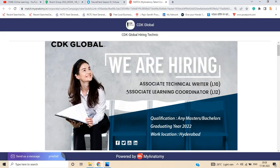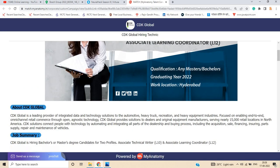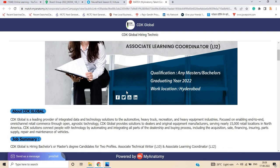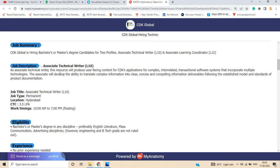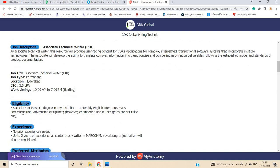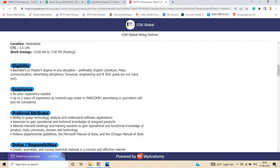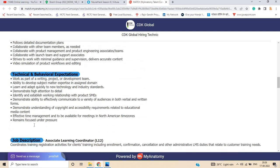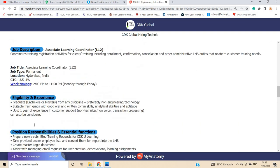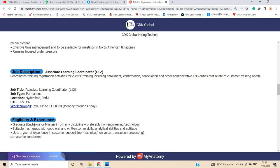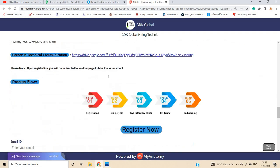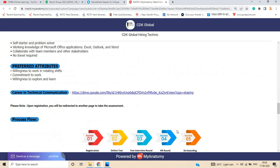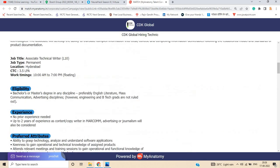Last opportunity is from CDK Global for the role of Associate Technical Writer and Associate Learning Coordinator. For Associate Technical Writer: Bachelor or Master degree in any discipline, preferably English Literature or Mass Communication. However, Engineering and B.Tech grads are not ruled out. They mentioned that 3.5 LPA is the package. If you are from 2022 batch, 2021 batch, or 2020, you can apply. Second opportunity is Associate Learning Coordinator. This is the complete process, the process flow.